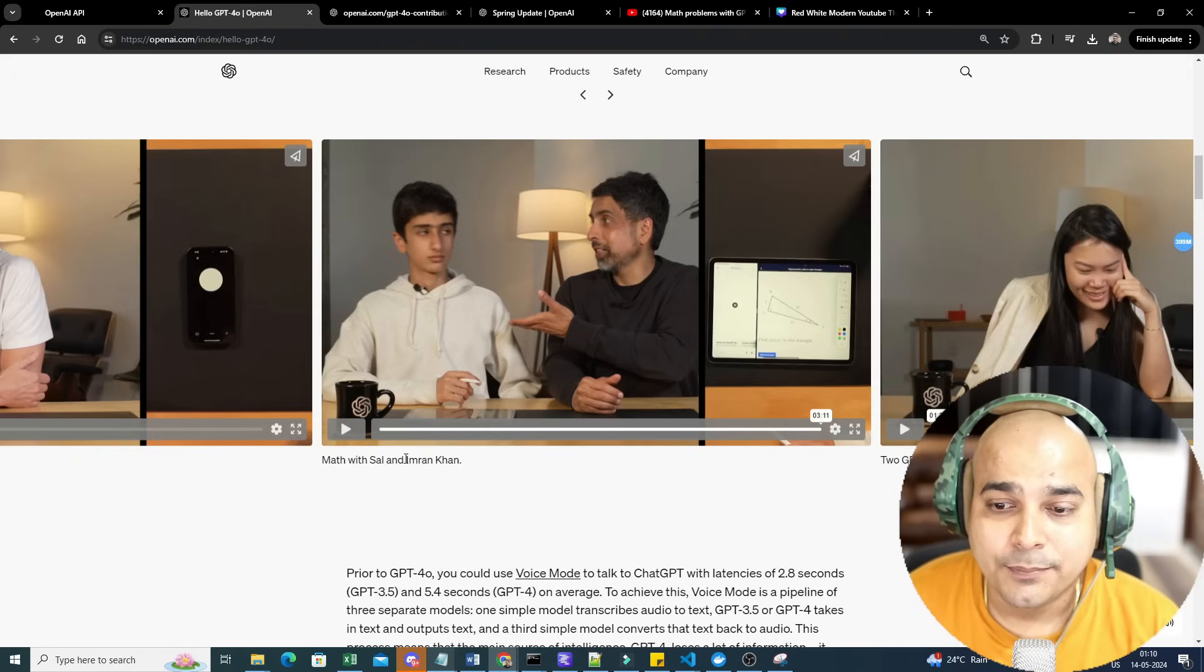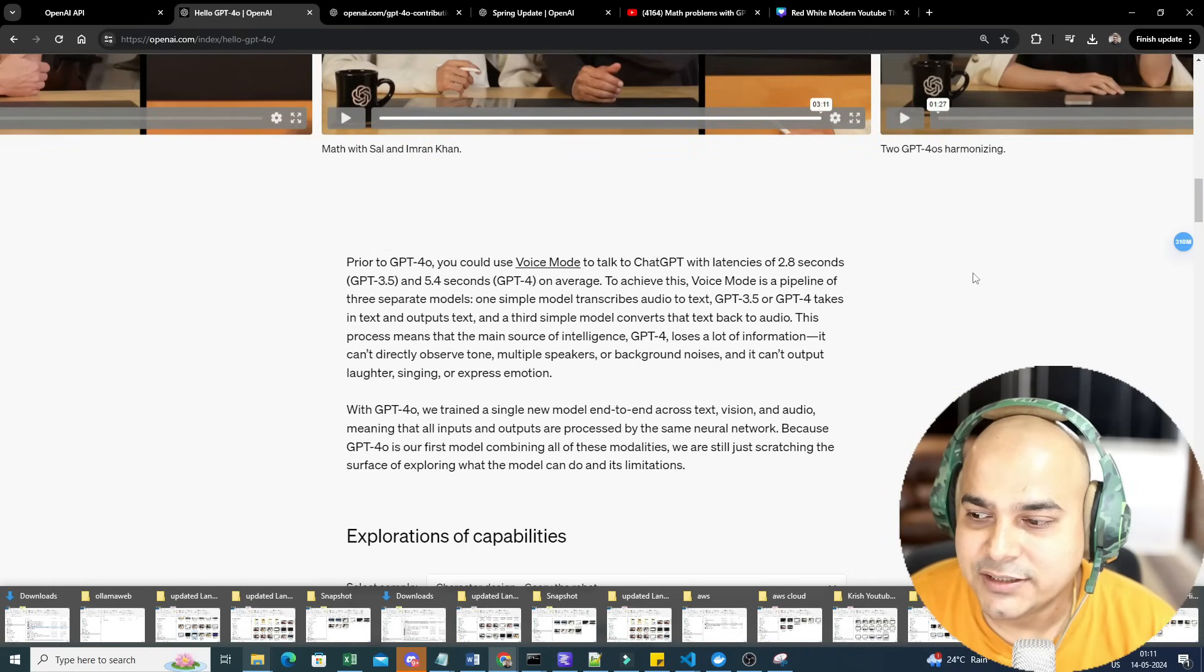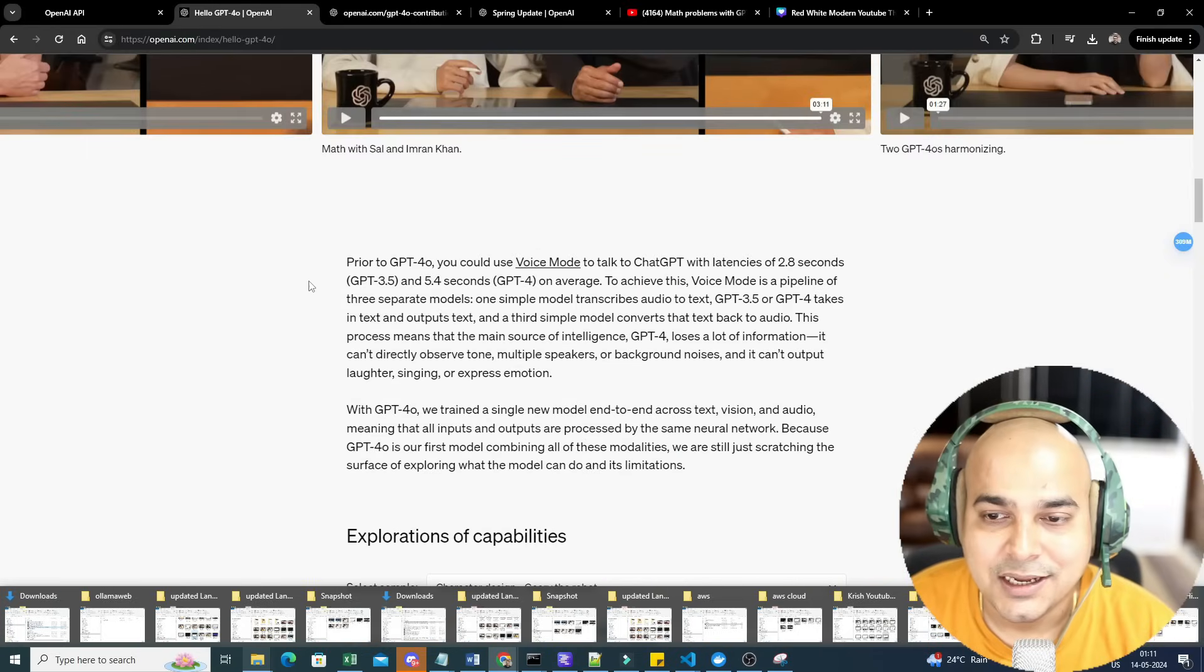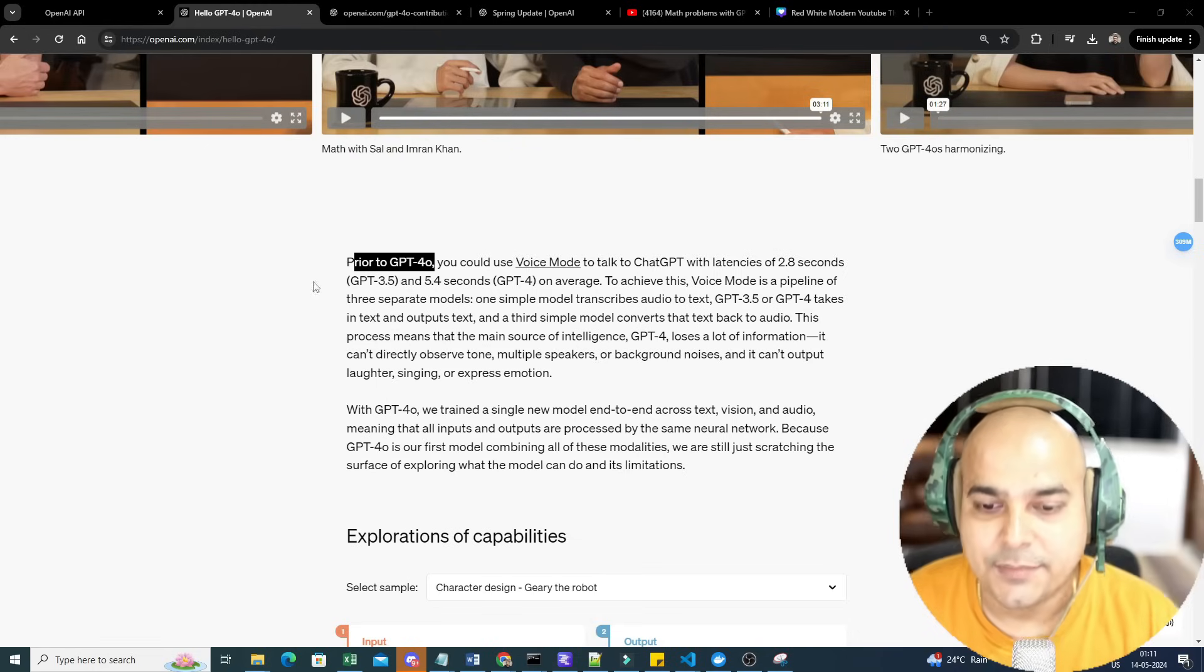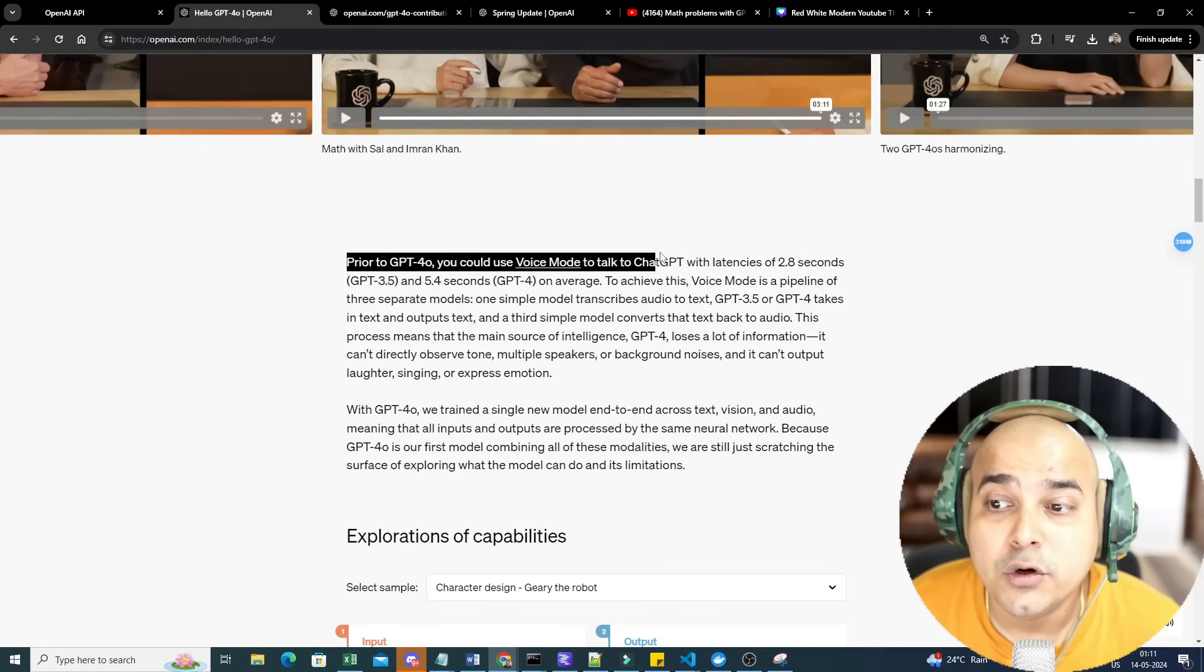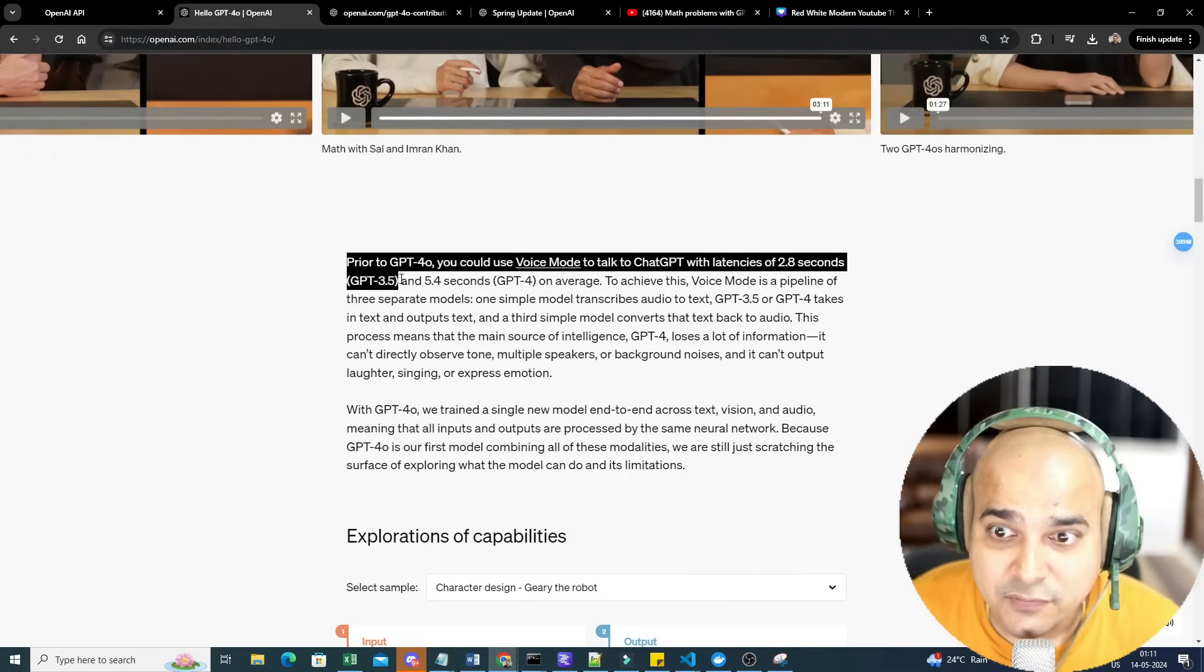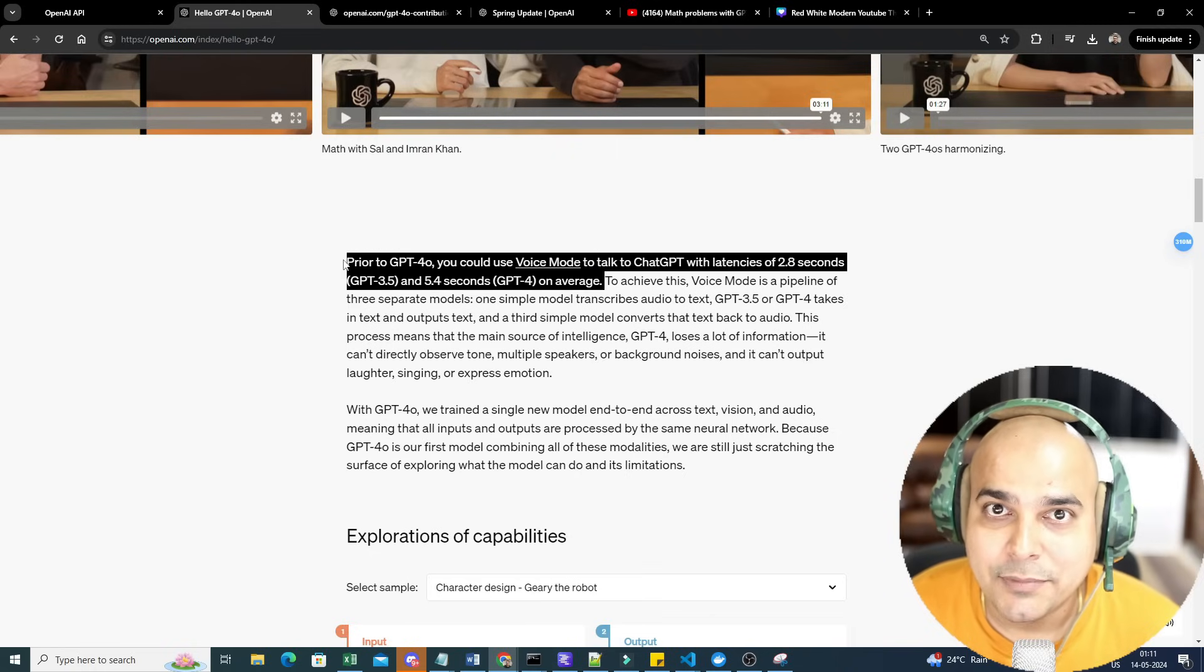Previously, they came up with something, but it was really slow. Let's understand what exactly it was. Prior to GPT-4o, you could use voice mode to talk to ChatGPT with latency of 2.8 seconds in GPT-3.5, and 5.4 seconds in GPT-4 on average. Obviously because of this, you won't be able to get that real-time thing.